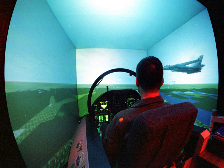FAA FFS Level D is the highest level of FFS qualification currently available. Requirements build on Level C with additions: the motion platform must have all 6 degrees of freedom, and the visual system must have an outside world horizontal field of view of at least 150 degrees with a collimated display. Realistic sounds in the cockpit are required, as well as a number of special motion and visual effects.